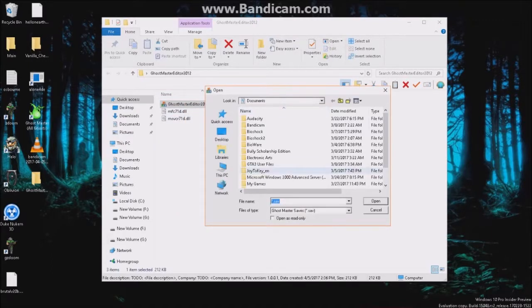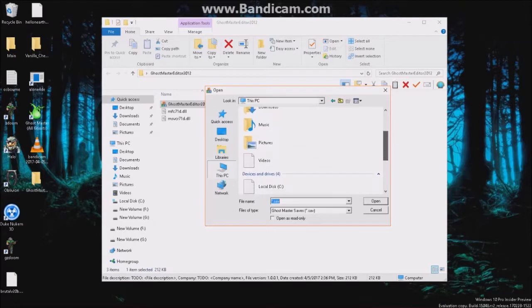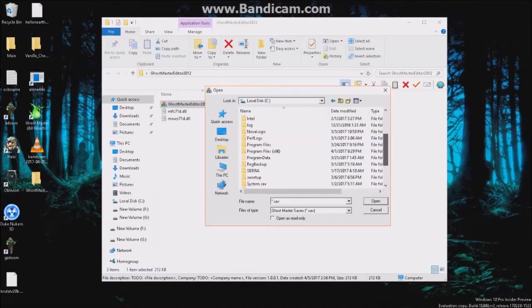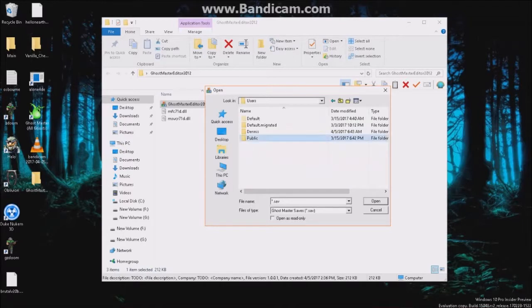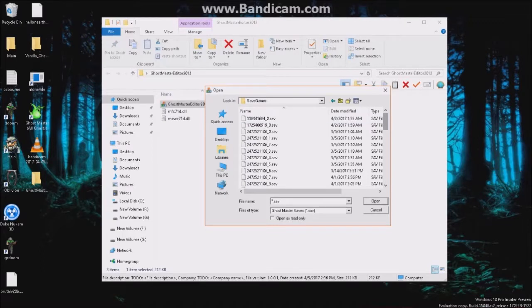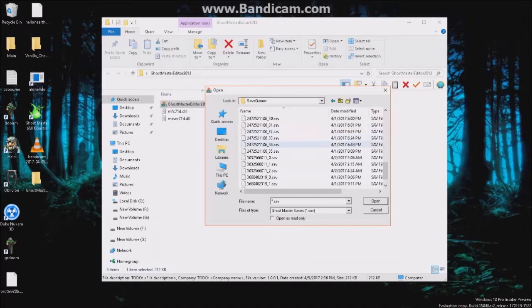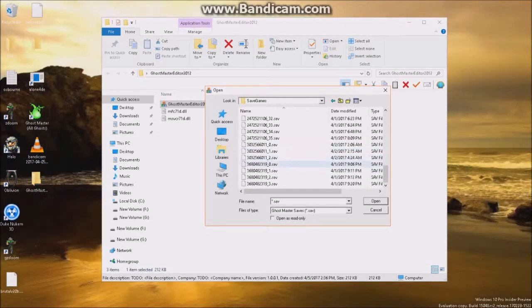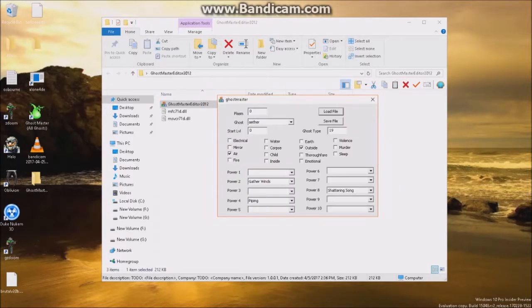If you go in you can launch it — this requires no installation at all, it just runs on its own with these two DLL files. So you want to go into 'Load File,' and I believe what you want to do — at least for me — go to This PC, go to my hard drive, go to Users, Public, Documents, and GhostMaster Save Games. Now you want to find your save file. The best way to do this is to sort by date. You'll see some leftover files from previous saves, so my most recent file would probably be this one right here.